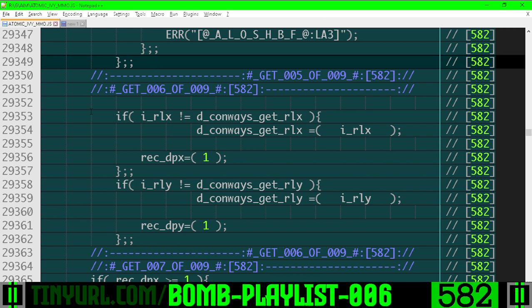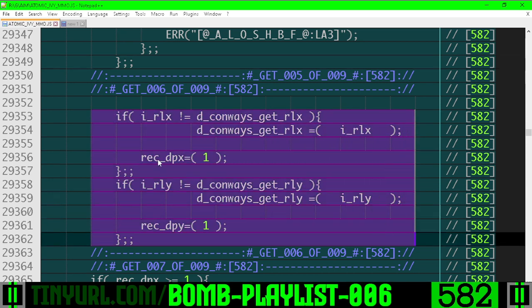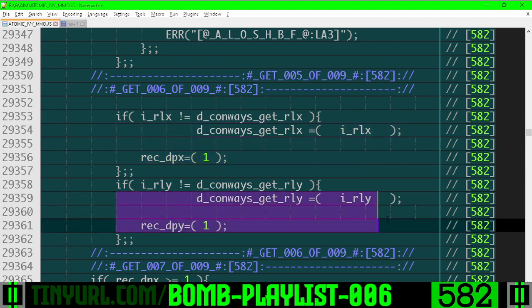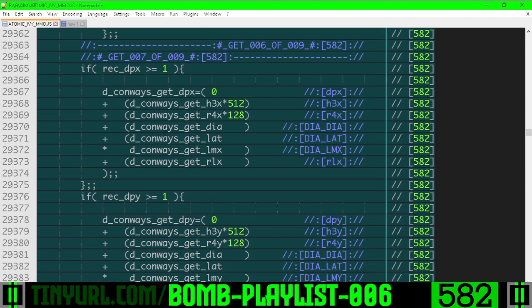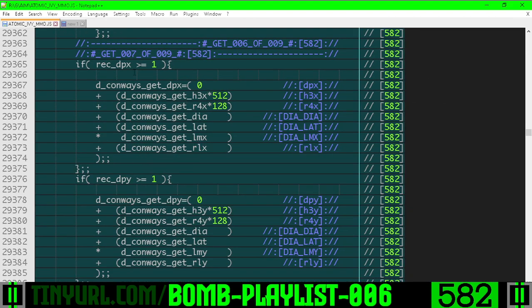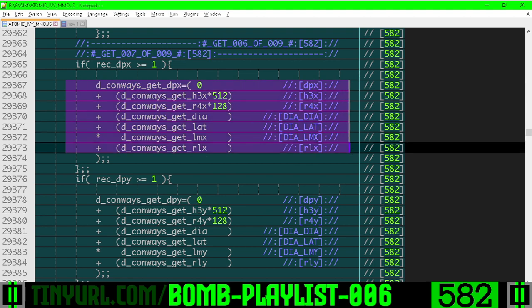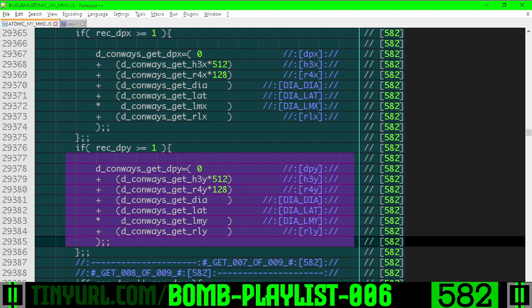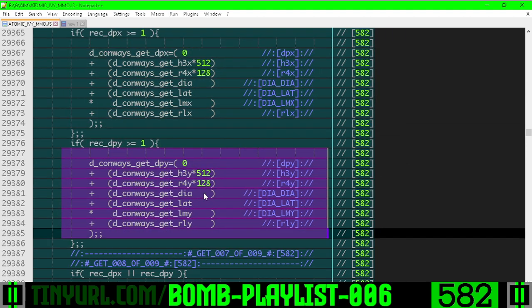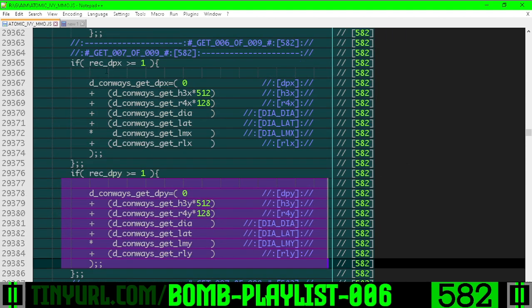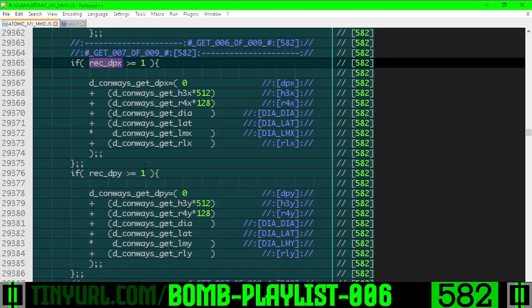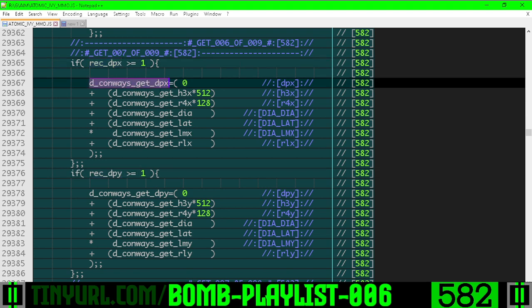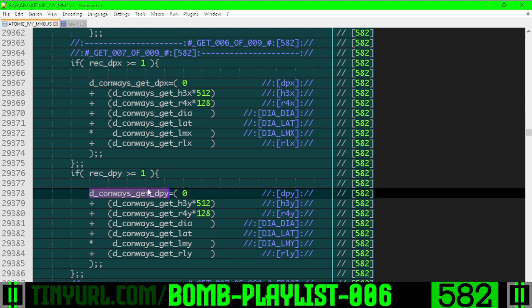If the room local X or room local Y has changed, then we need to recache and recalculate for the X, recache and recalculate for the Y. And here's the actual formula for DPX and DPY. We only recalculate if this flag gets set or this flag gets set, respectively, for DPX and DPY.